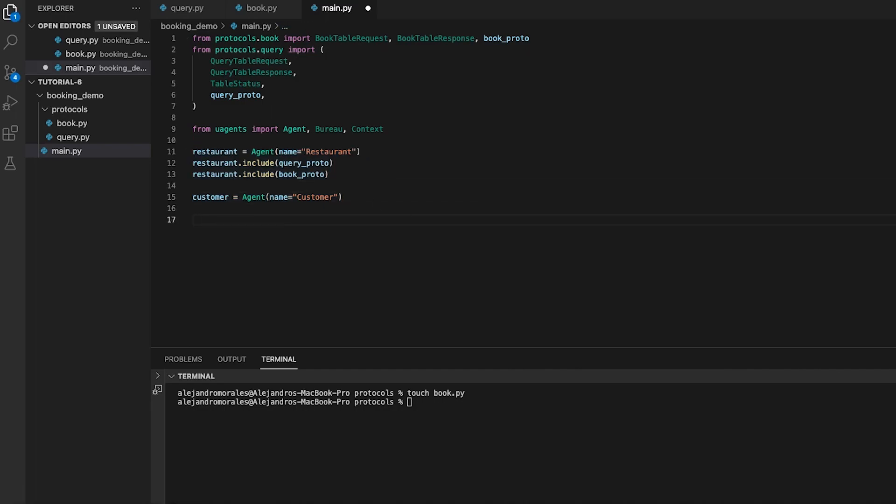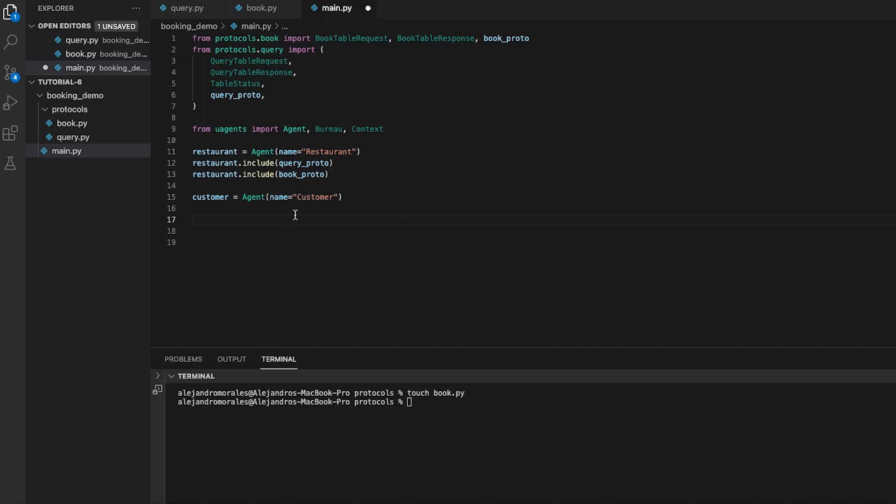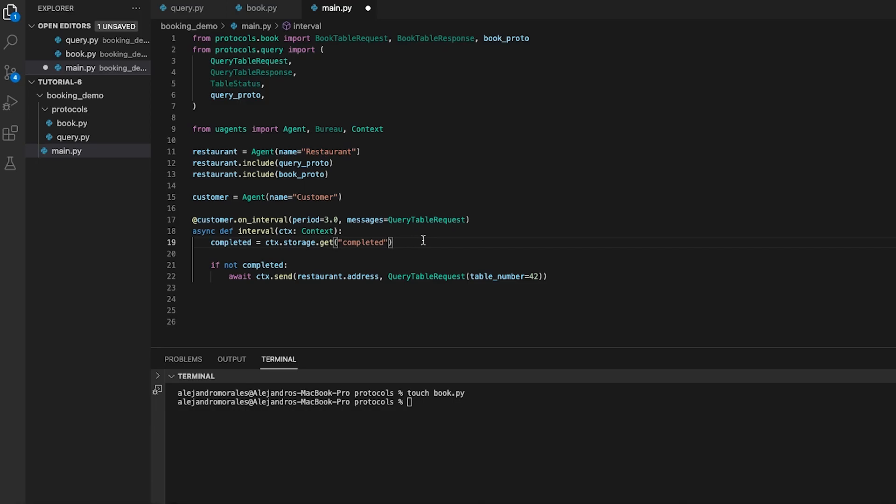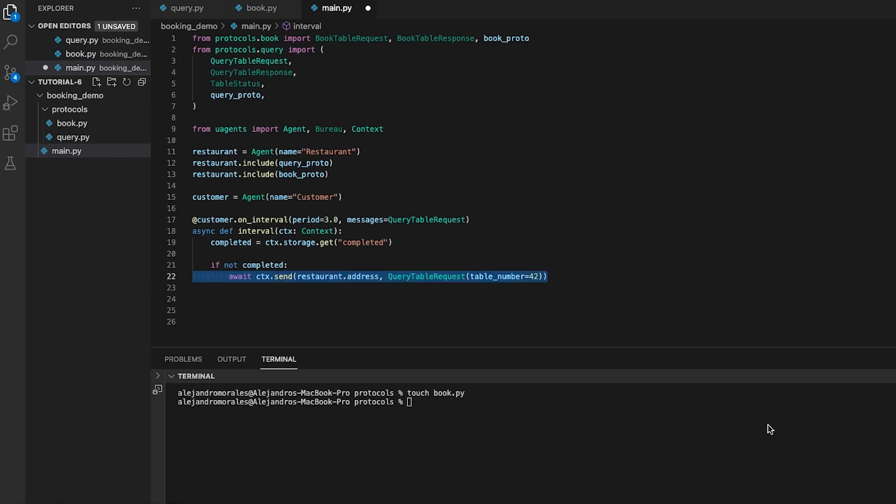The following code sets up an interval in which customer agent sends a query table request message to the restaurant agent's address every three seconds. Here, agent customer is requesting to know if table 42 is available. The function checks if the request has already been completed by querying the completed value on storage. This is done to avoid duplicate requests.